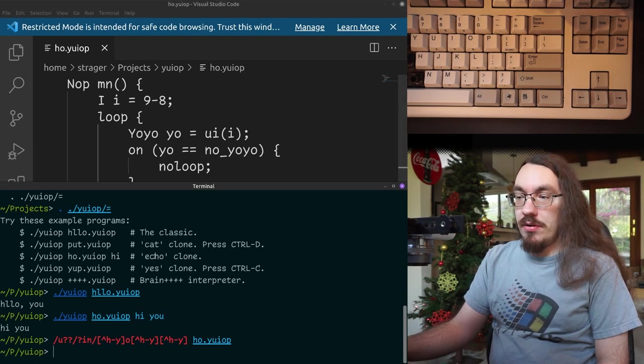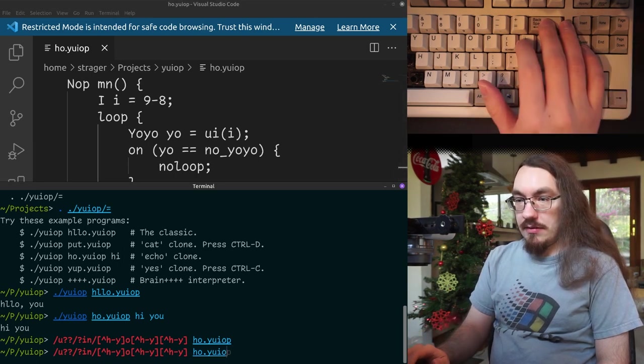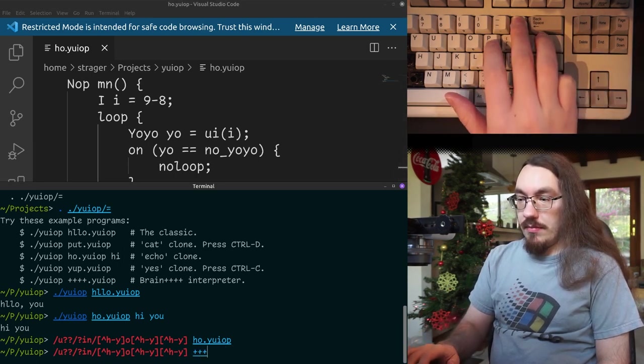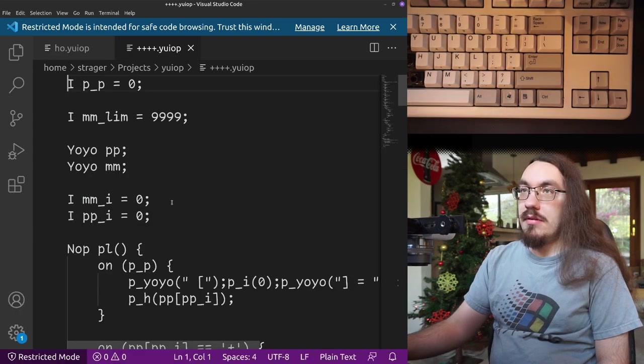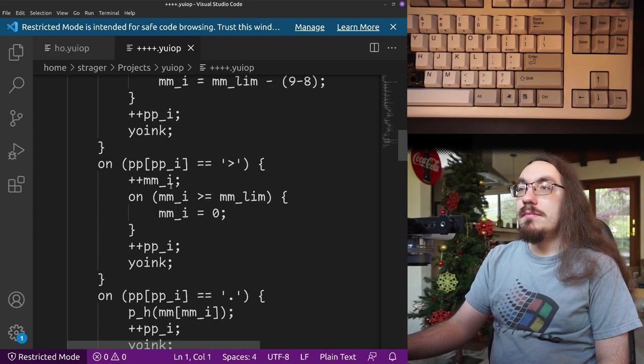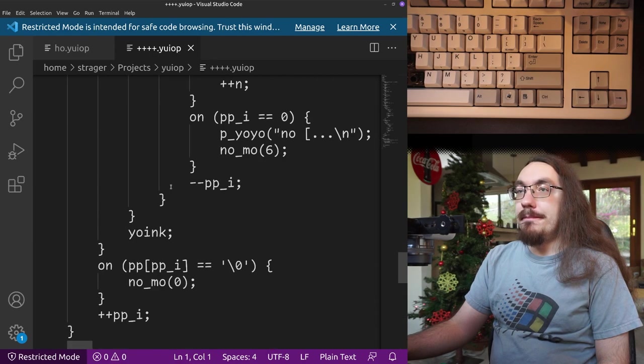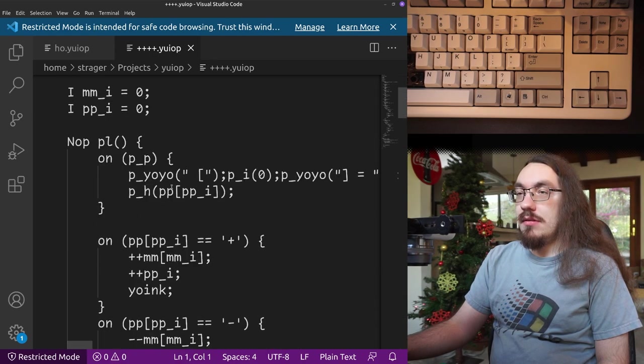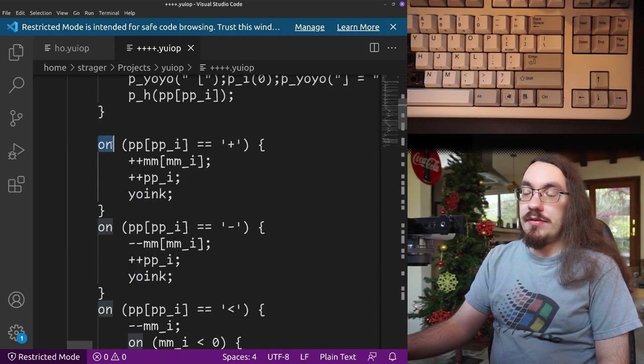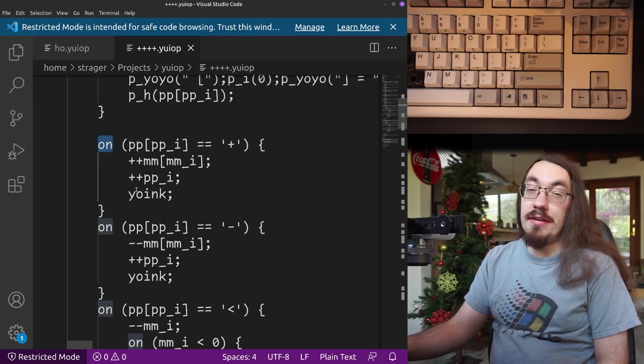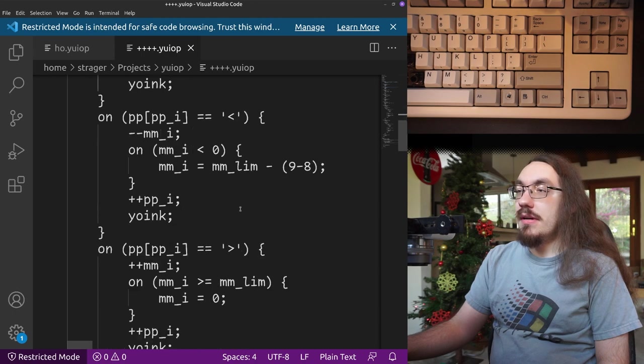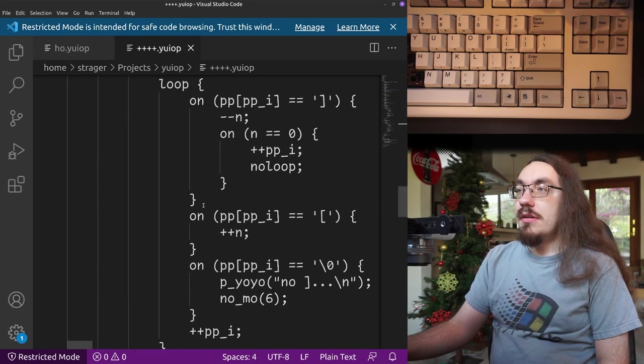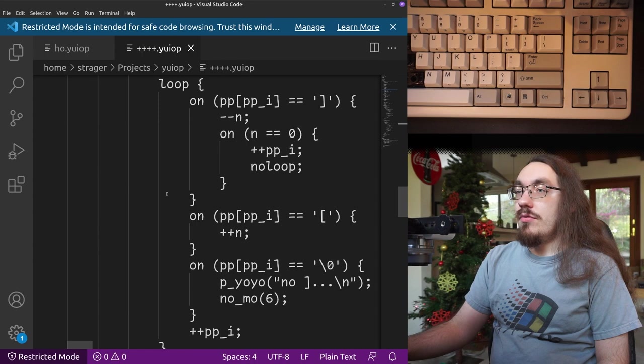So that's a simple program. We can look at a complicated program, which is a brain interpreter that I wrote. You can see, so on is how you do conditional statements, as you may have guessed. It's kind of like if. So we can check if it's plus or if it's minus or less than whatever. Here's the handling for loops.